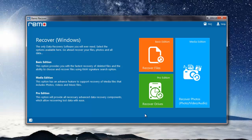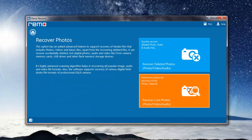And to recover deleted MP3 files from a microSD card, I'll select recover photos module that I see here. On next screen, I'll select recover deleted photos.